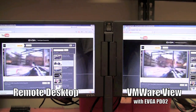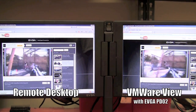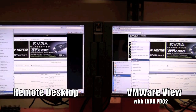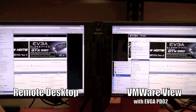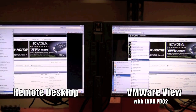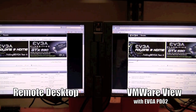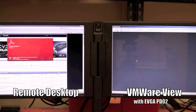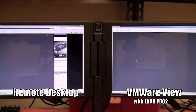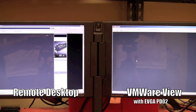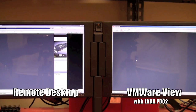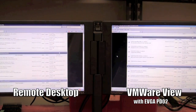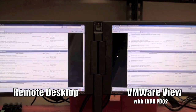Now let's look at another demonstration. I am going to load Adobe on these two PCs at the same time. Look how much quicker the EVGA unit turned on. How about just scrolling websites? The difference is night and day.